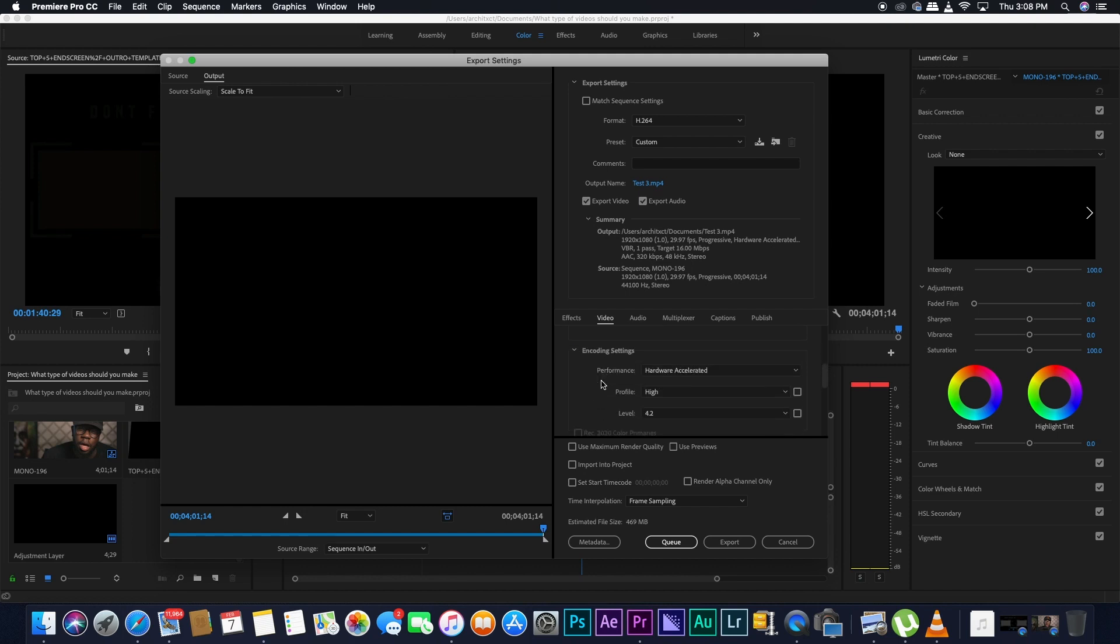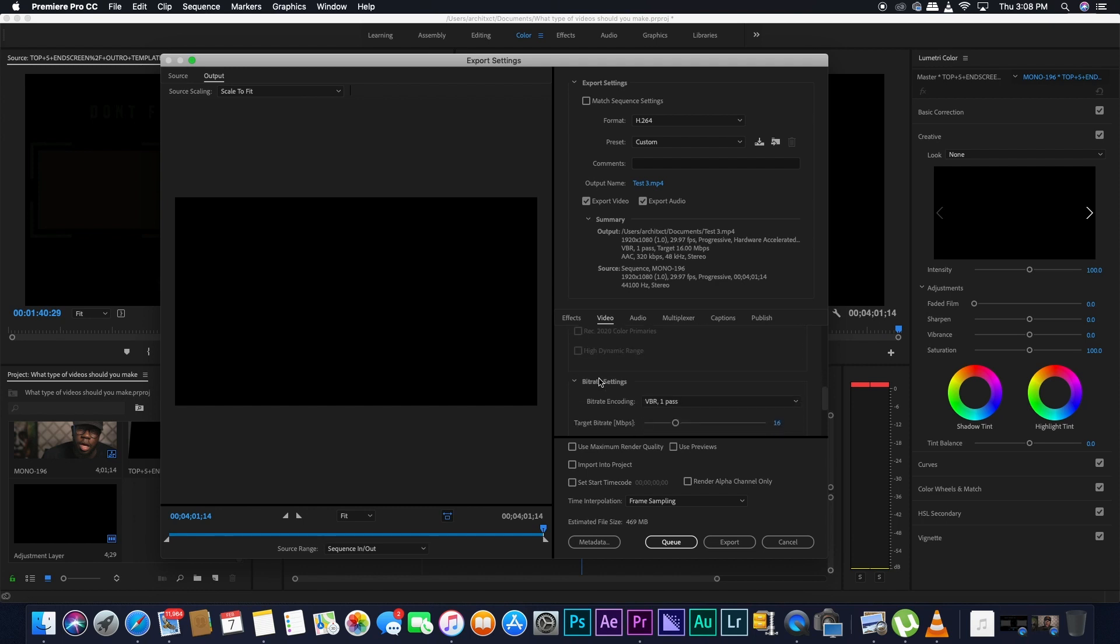The next thing you want to do, you don't want to touch anything when it comes to encoding setting. Leave it like this. Now, when you're going to go down on bitrate settings.